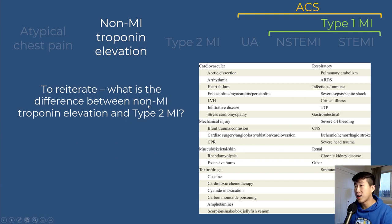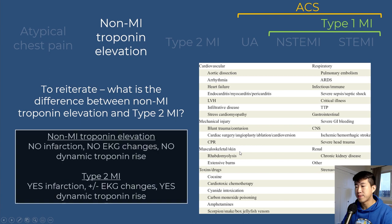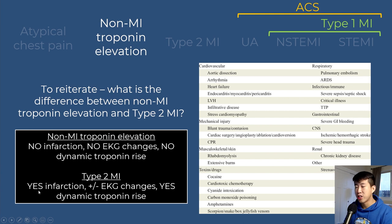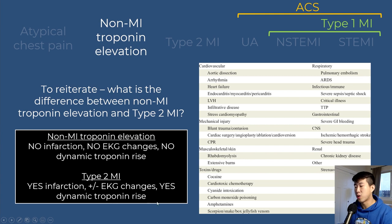The difference between non-MI troponin elevation and type 2 MI: with non-MI troponin elevation, there is no infarction, no EKG changes, and no dynamic troponin rise. For type 2 MI, there is infarction, plus or minus EKG changes, and a dynamic troponin rise.